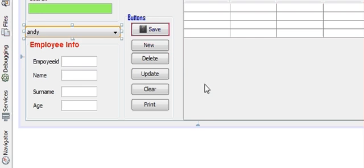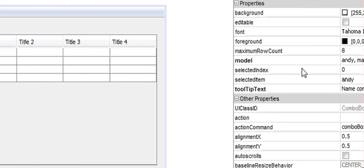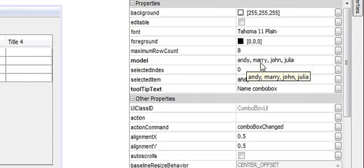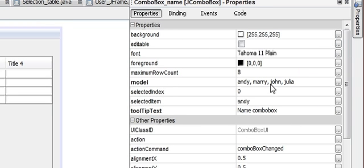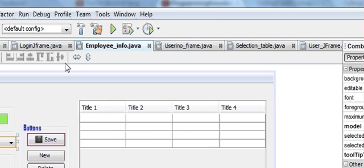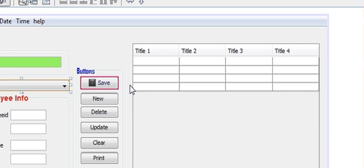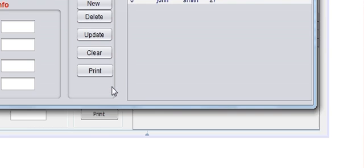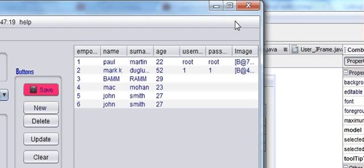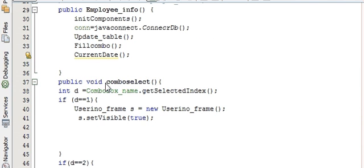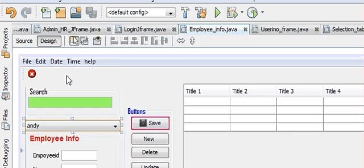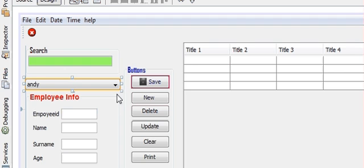Now when we run the program, whenever we select our first index which is Mary (index 1), our UserInfoFrame should open, and whenever we choose John (index 2) our LoginFrame should open. But wait — I forgot one thing: we have not called our method anywhere. The method name is comboSelect.